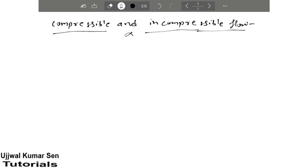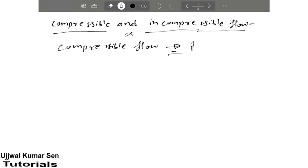So first of all, let's start with compressible flow. Basically what is compressible flow? In short, in this case density is not constant. That means in case of compressible flow, density is not constant.